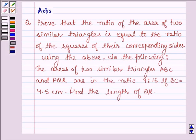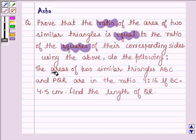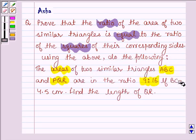Hello and welcome to the session. The given question says: prove that the ratio of the areas of two similar triangles is equal to the ratio of the squares of their corresponding sides, and then using the above, do the following. The areas of two similar triangles ABC and PQR are in the ratio 9:16, and we are given that BC is equal to 4.5 cm. We have to find the length of QR.